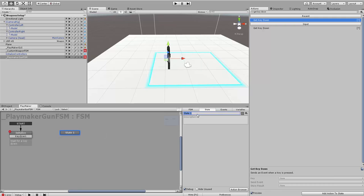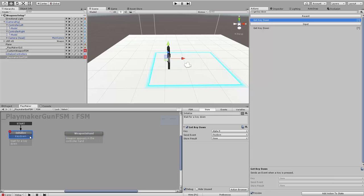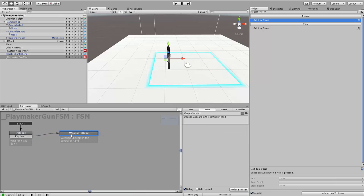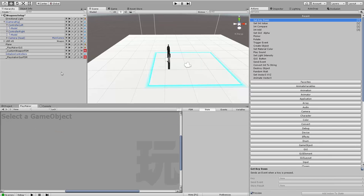Key Down is going to go to the next state. The next state we're going to call Weapon in Hand. The weapon appears in the controller hand. We want Key Down to go to this state, and in the state, we want another action to happen.